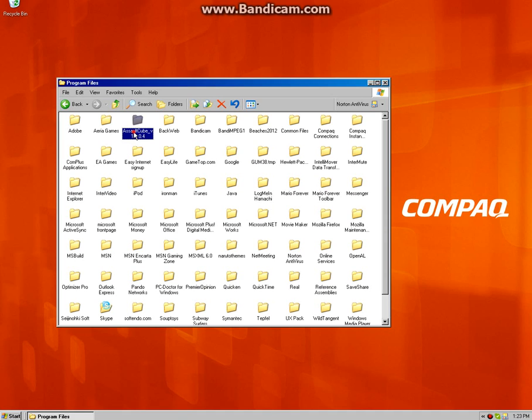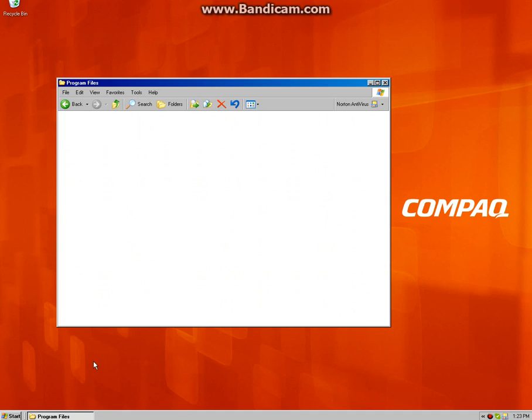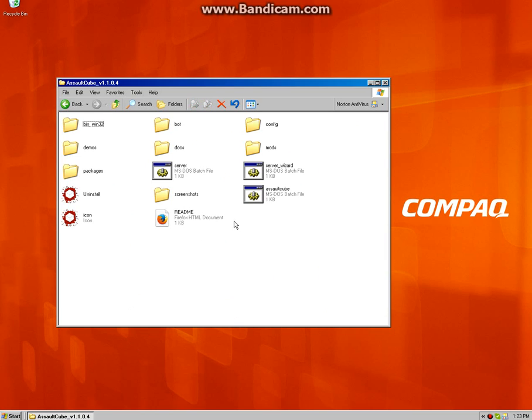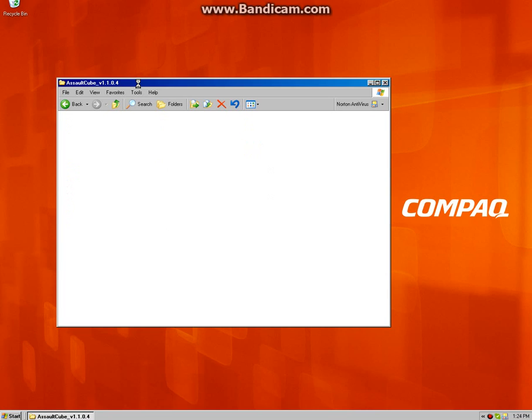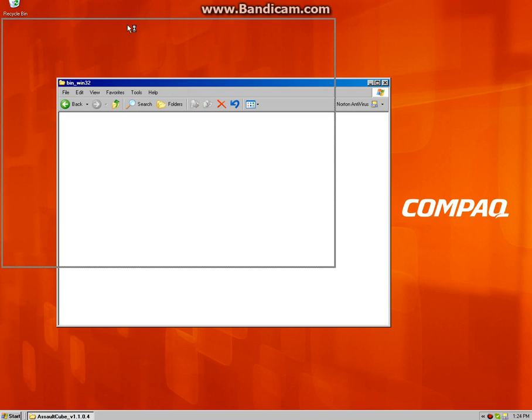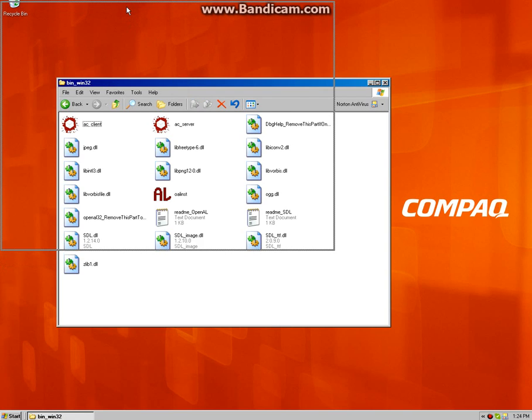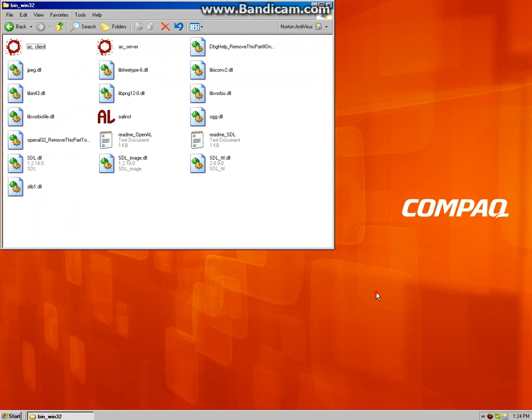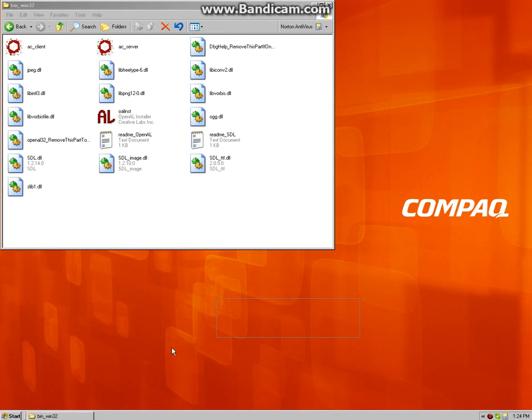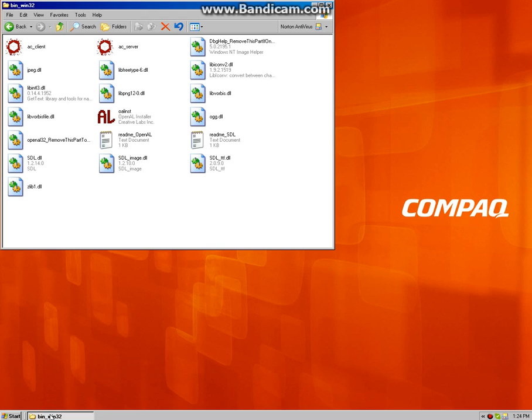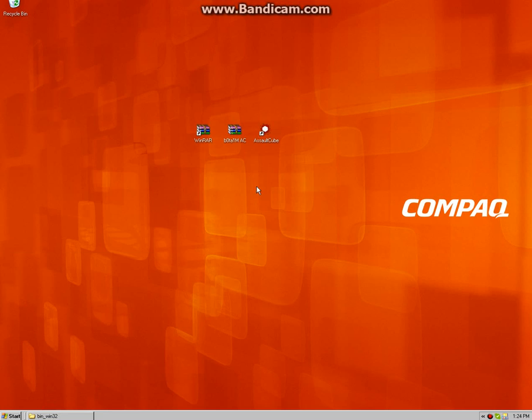You have to go to the Assault Cube folder right here and then the frontier folder. We're going to have to go to the bin Windows 32 folder. We're going to have to wait for this to open up.